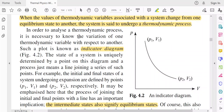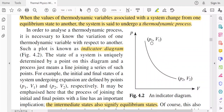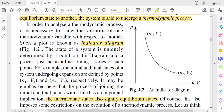In order to analyze a thermodynamic process, it is necessary to know the variation of one thermodynamic variable with respect to another. Such a plot is known as an indicator diagram. Here the X axis is the volume and the Y axis is the pressure. This line indicates a process, with coordinates P1, V1 as the initial state and P2, V2 as the final state, describing the process by two thermodynamic variables: pressure and volume.